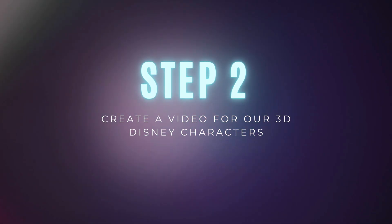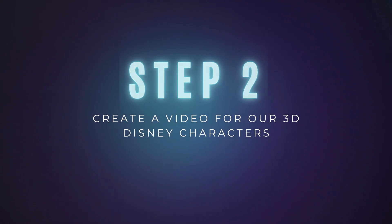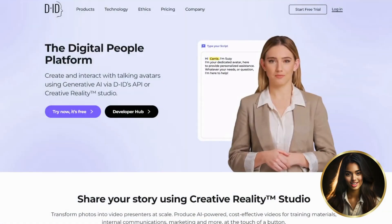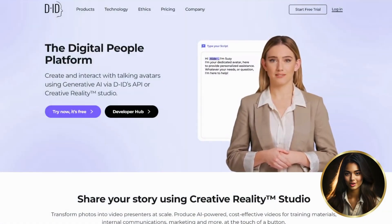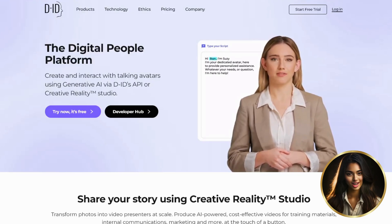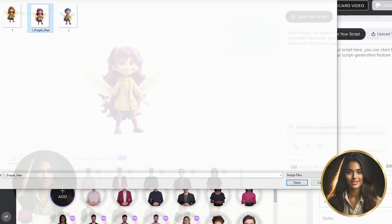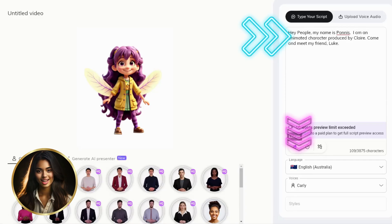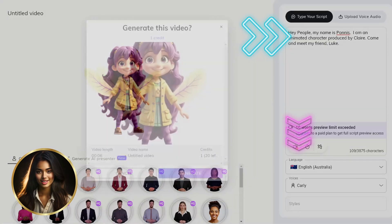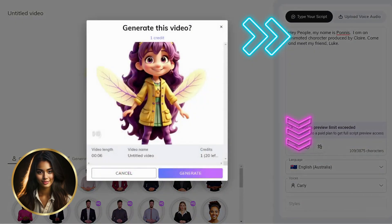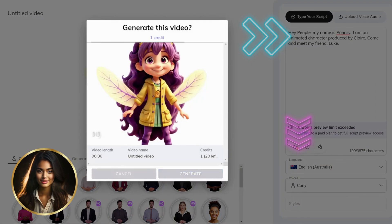Step 2: Create a video for our 3D Disney characters. We'll go to d-id.com to log in with my Google account and choose the free trial. Upload your first 3D Disney character. We will cut and paste our script into the text box. Now you may select the voice that best fits your character on the bottom right corner. Once you are satisfied, click Generate Video. Repeat the process with your second 3D Disney character.